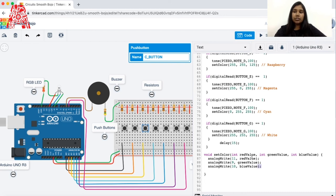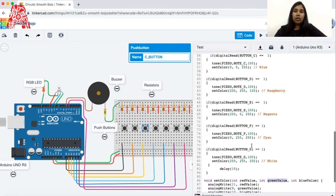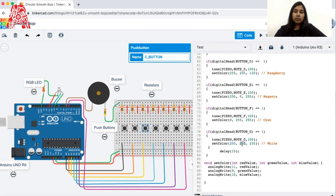We use the analogWrite function, which takes a pin number and a value. We have three values — red, green, and blue — and we mix these to get different colors. Red is connected to pin 11, green to pin 9, and blue to pin 10. These pins are PWM pins, marked with a tilde sign on the Arduino board. PWM stands for Pulse Width Modulation — it's a technique for controlling power, used here to control the brightness of each LED color.